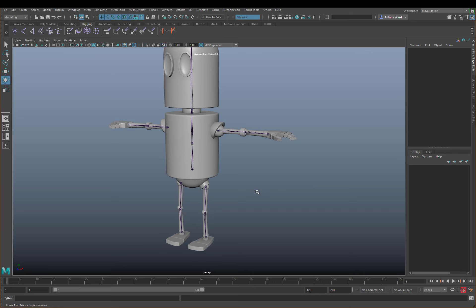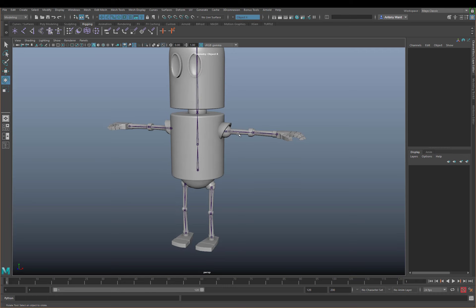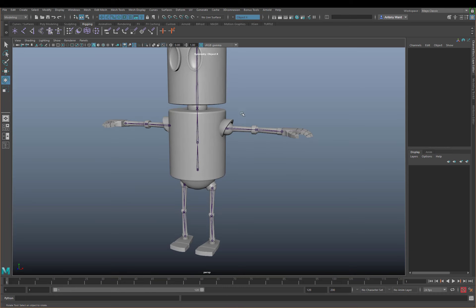So what we want to build in is some of the rig controls, and to start off we're going to add the IK-FK blending functionality. This process is going to be exactly the same for all the limbs, so rather than going through it four times I'm just going to focus on the left arm, and you can apply those steps to the right arm and the legs. We will come back to the spine later.